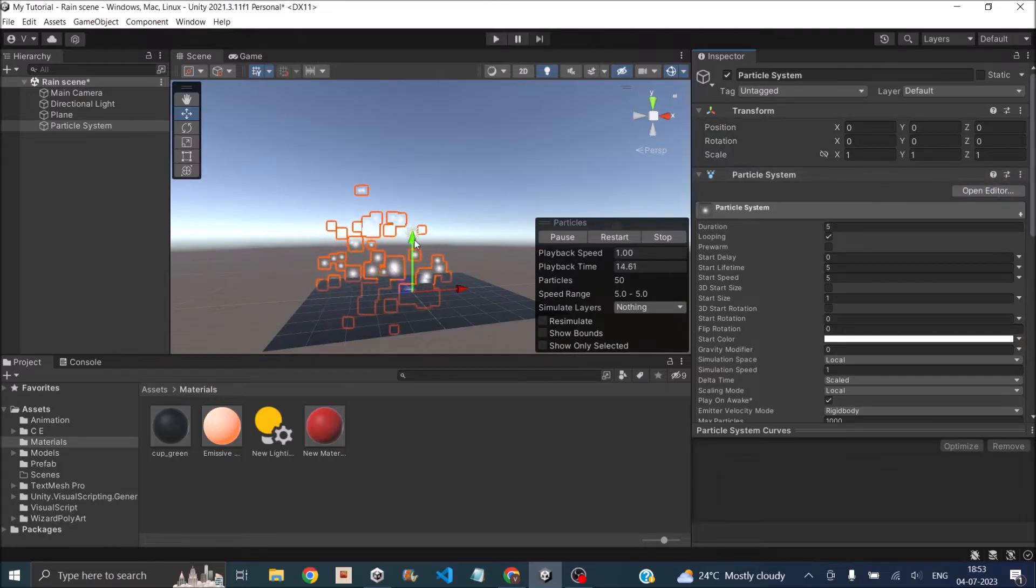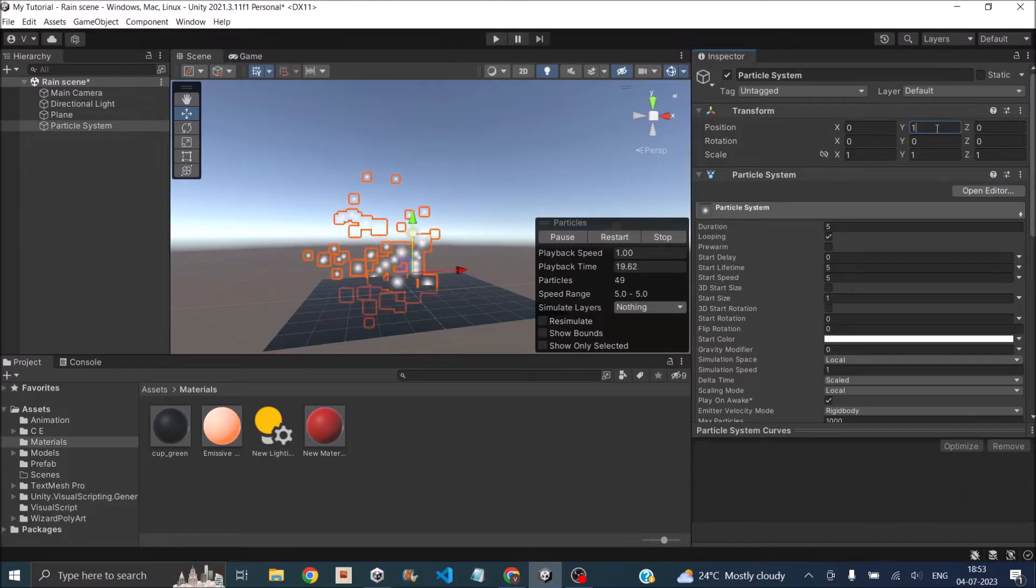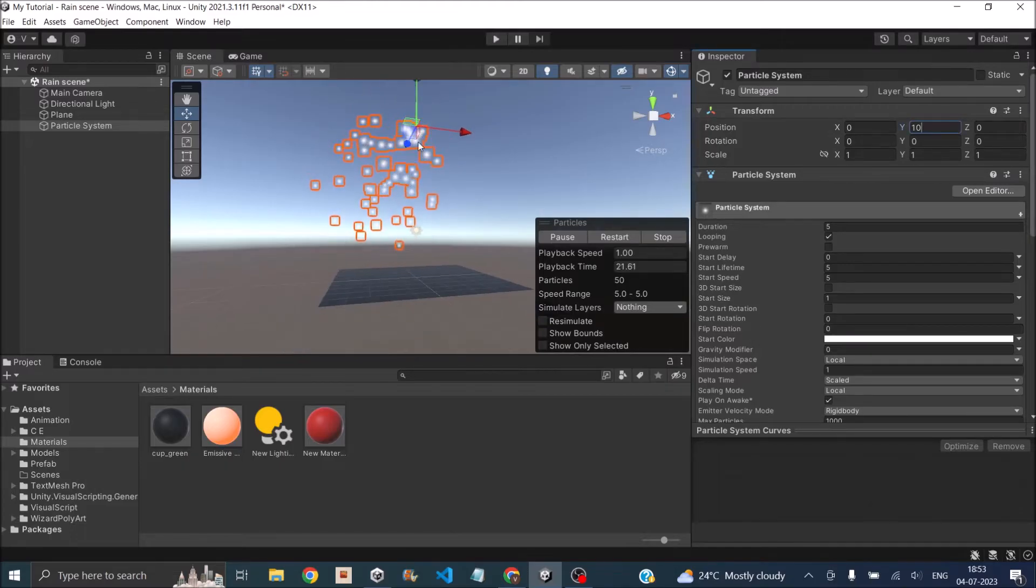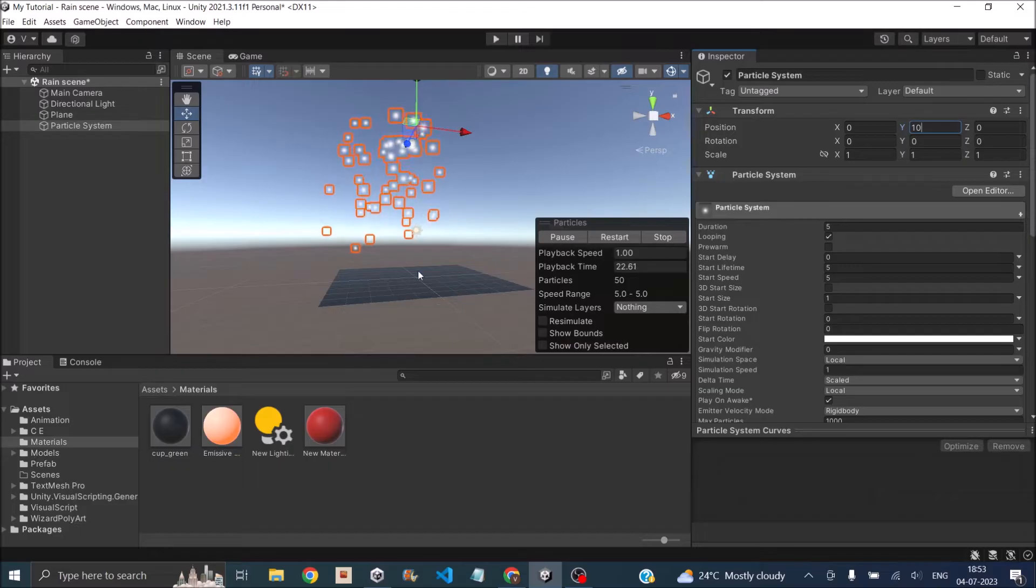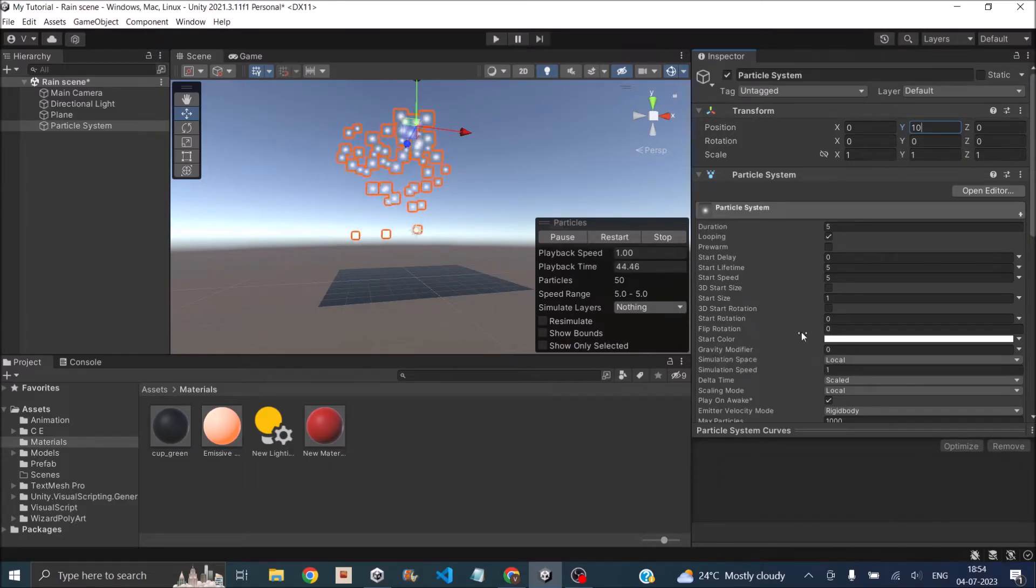Now let's keep the particle system at a height, say 10. We'll set Y to 10 so that the rain will fall from here onto the plane. Now let's set the properties of the particle system.